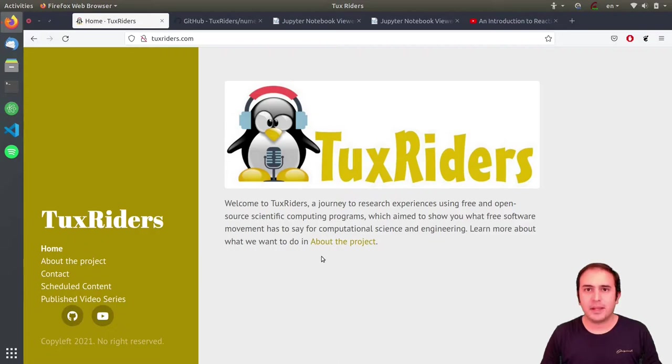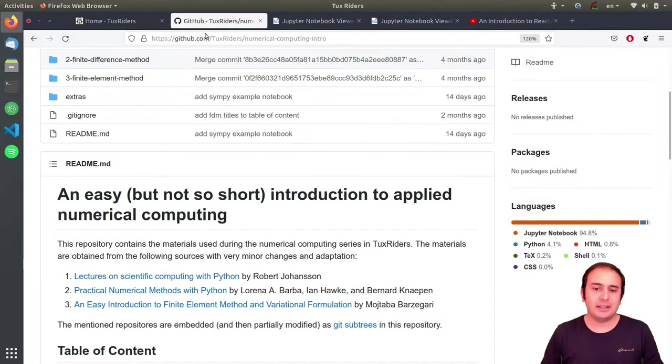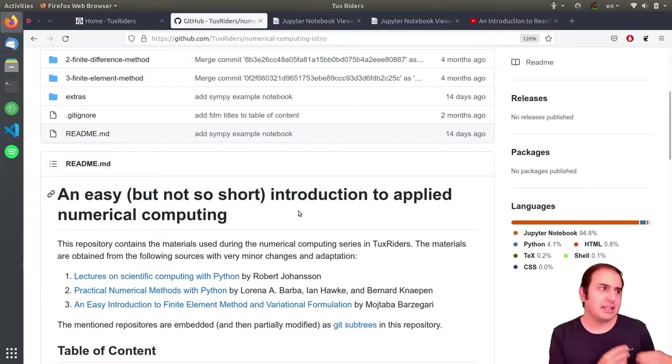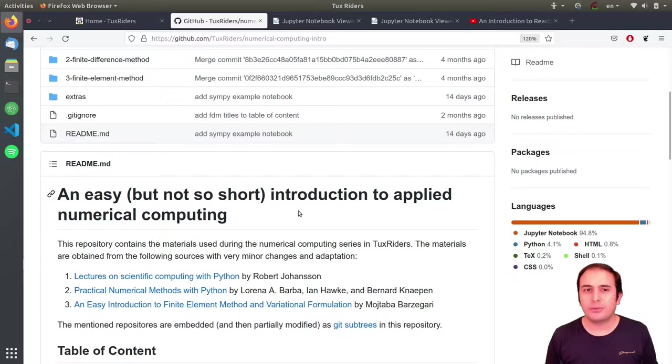Hello guys, welcome back to TalksWriters and the 11th video of the Applied Numerical Computing series. In this episode, we want to have a short discussion on the importance of numerical computing, why it matters, and why we need numerical methods to solve ordinary or partial differential equations.